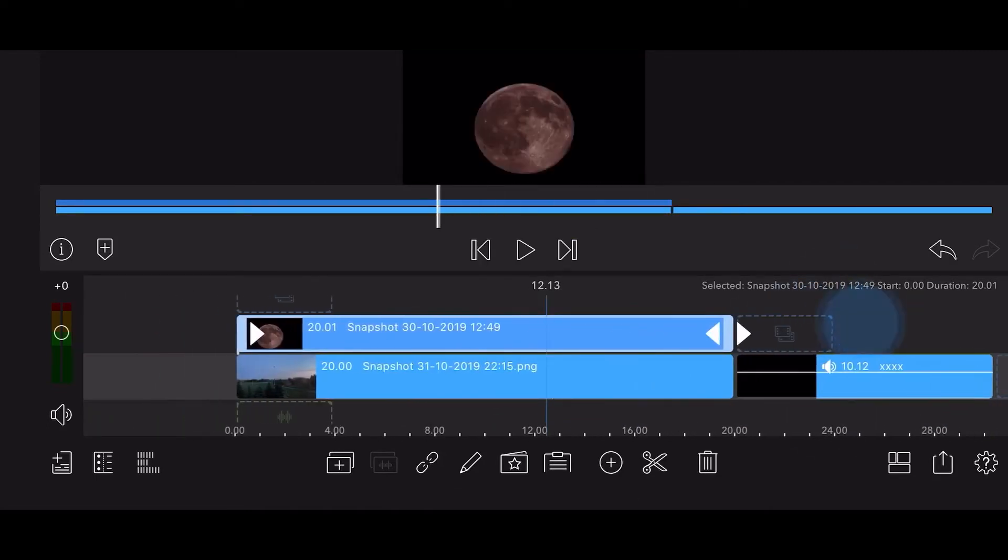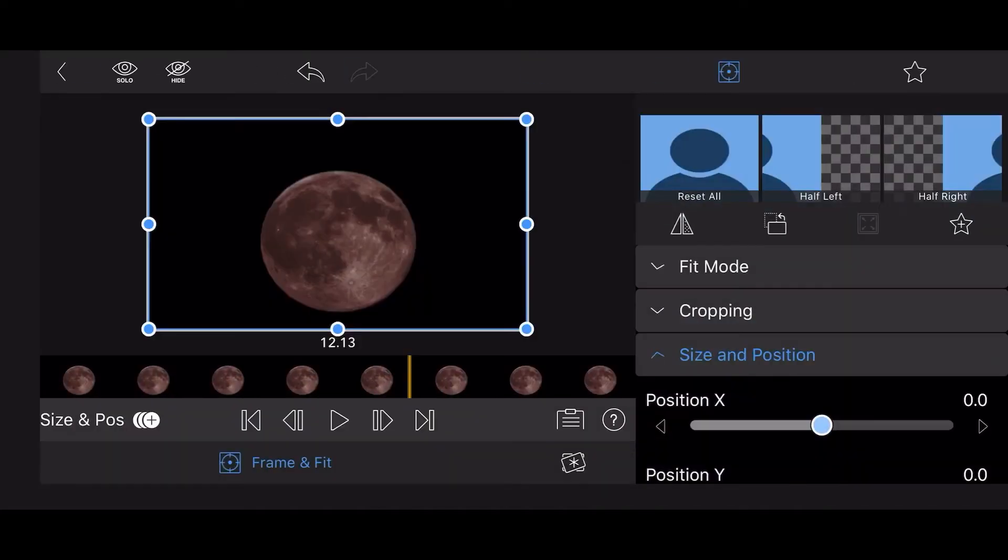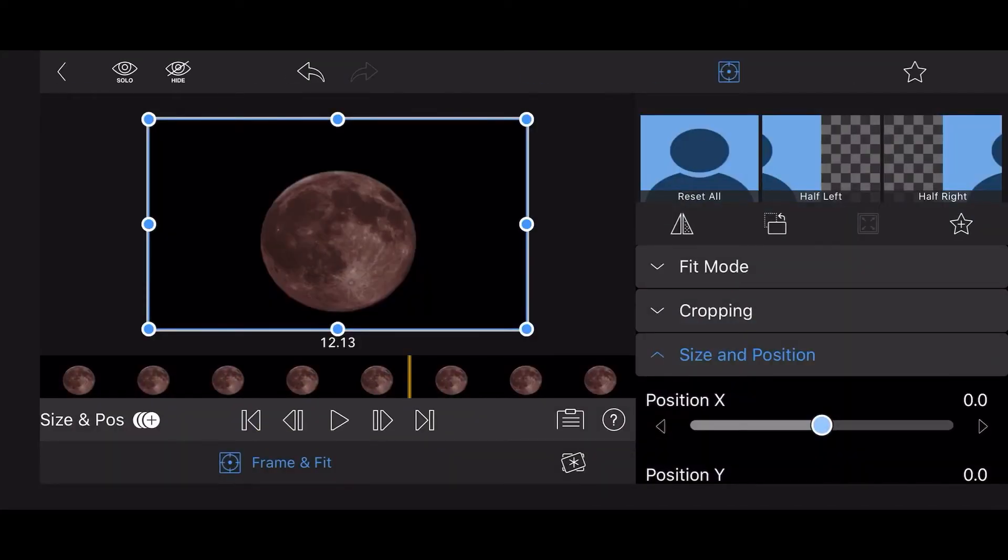Edit the image of the Moon. Tap on Frame and Fit if you are not already there, then Blending.